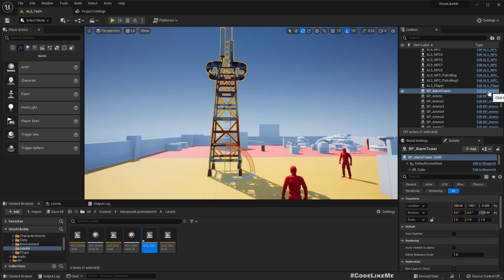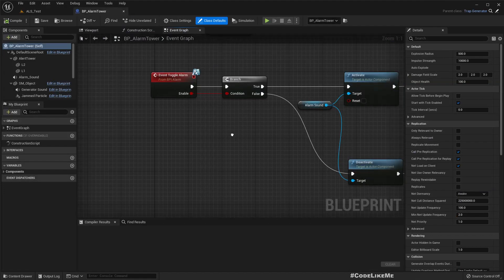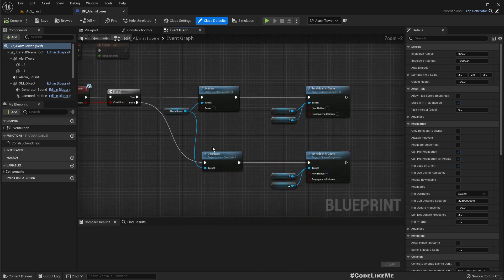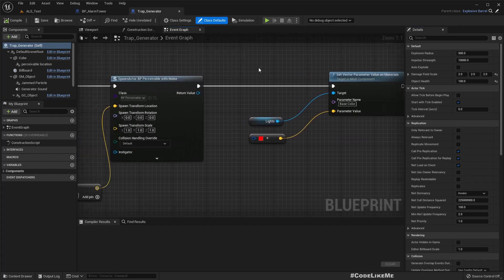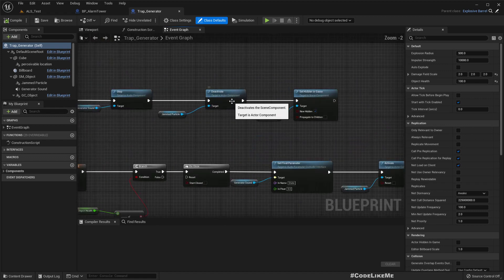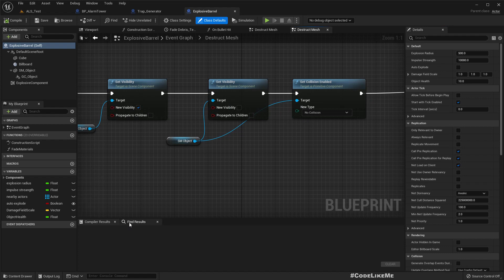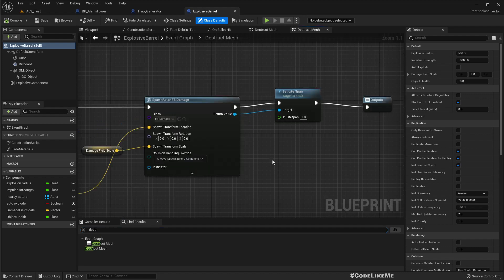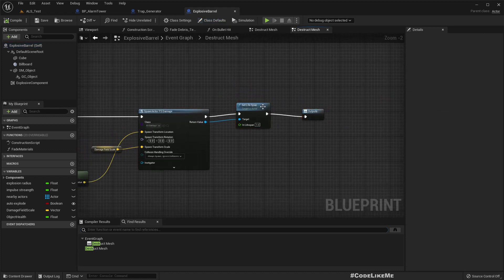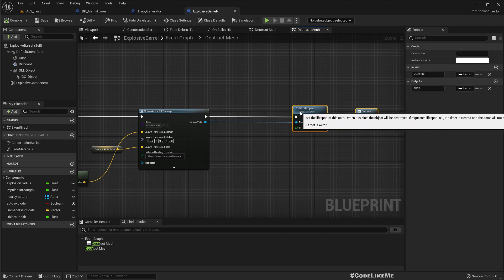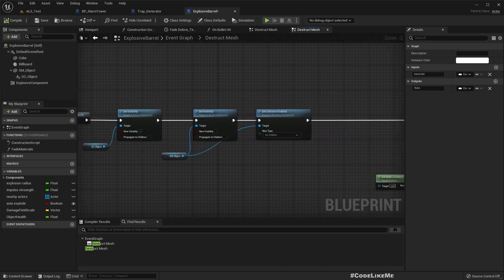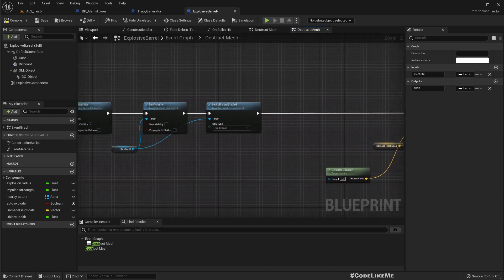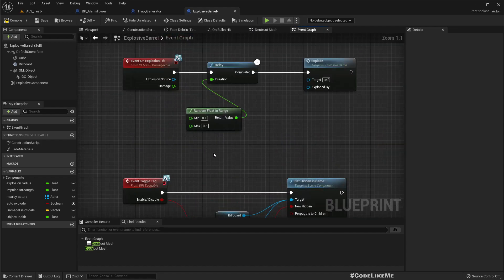So let me open the blueprint here. Let me show you the place that I destroy the object. It should be in explosive barrel. Yeah, I have set time span - no, not set time span, set life span. So this one, this is the node that is responsible for destroying the object, that means just completely remove the object instance from the game. What I need to do is prevent this happening.